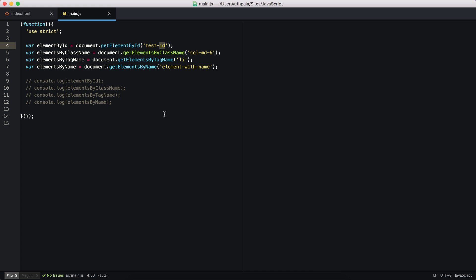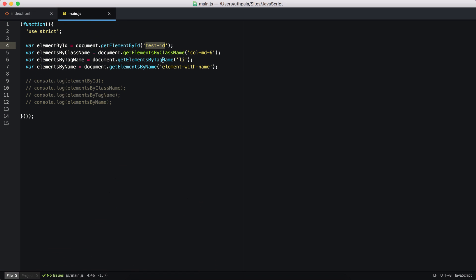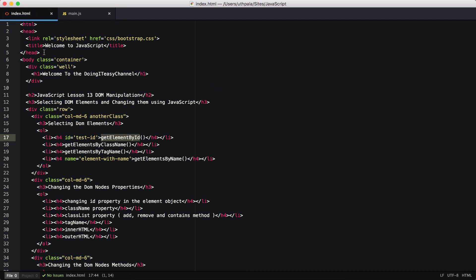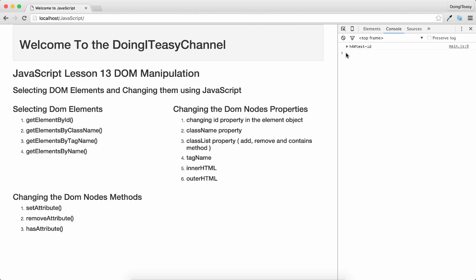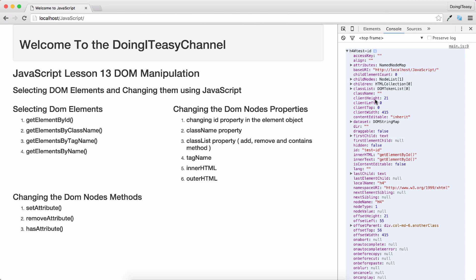I've created a variable called elementById and used the function getElementById. I've passed in the ID of the element — I have an ID called test-ID on an h4 tag. We console log this and we can see the h4 element with the test-ID. If we look at this object, we'll see a lot of properties and methods that we'll get into later.